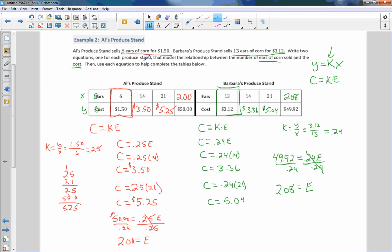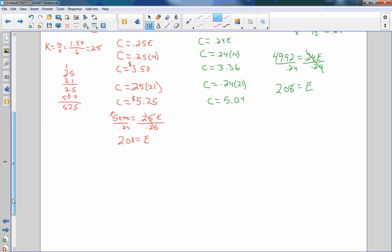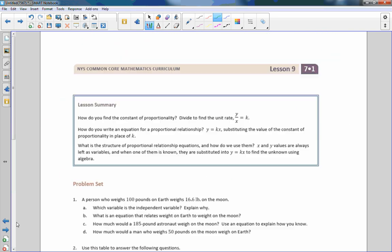So then use each equation to help complete the table below. So there you go. That is the end of lesson 9. Read the lesson summary, and go do your problem set.